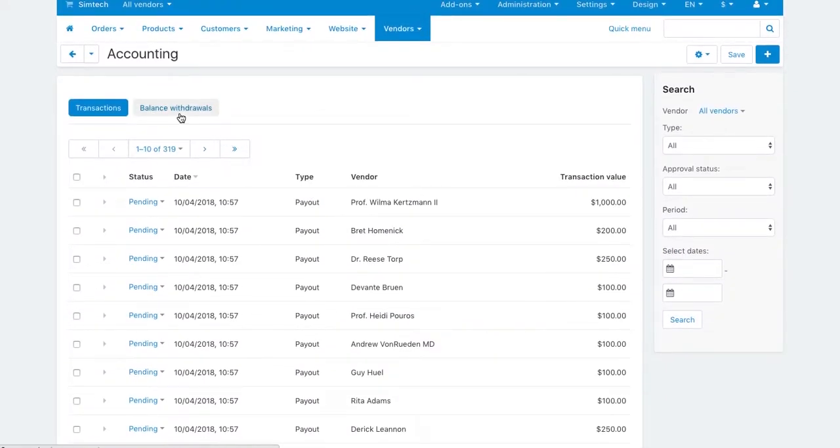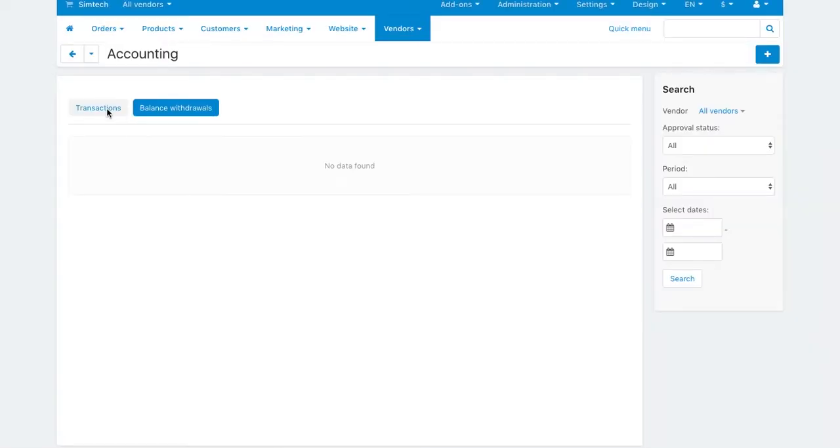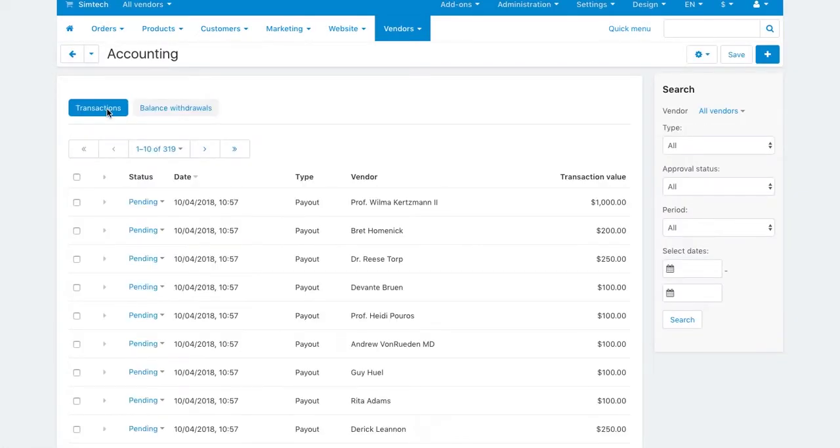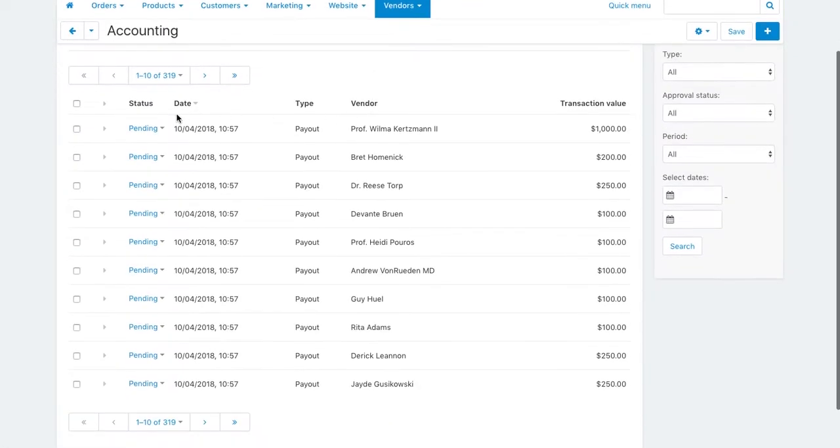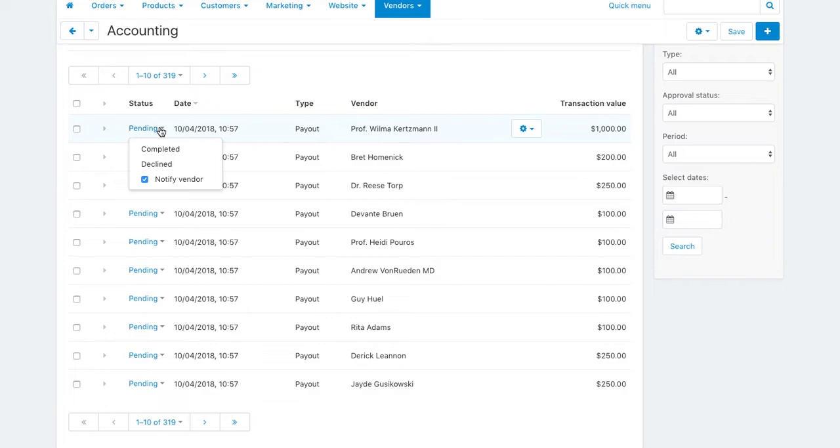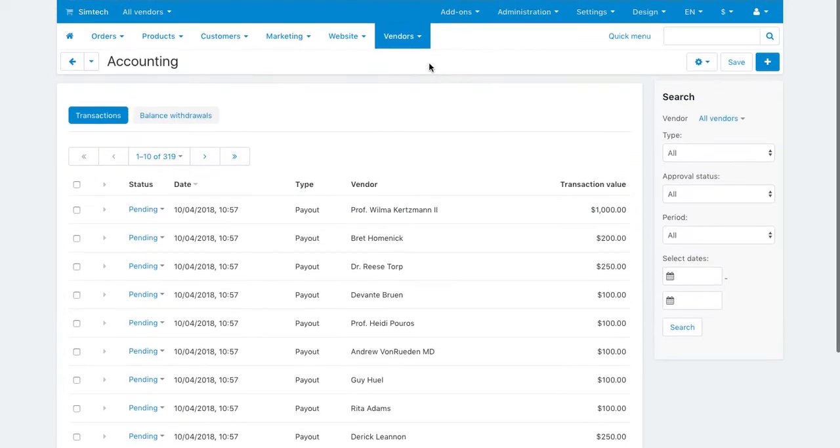In case of manual payouts, the money transfer itself isn't performed through the marketplace, except for the vendor debt payout feature that is demonstrated in another video.